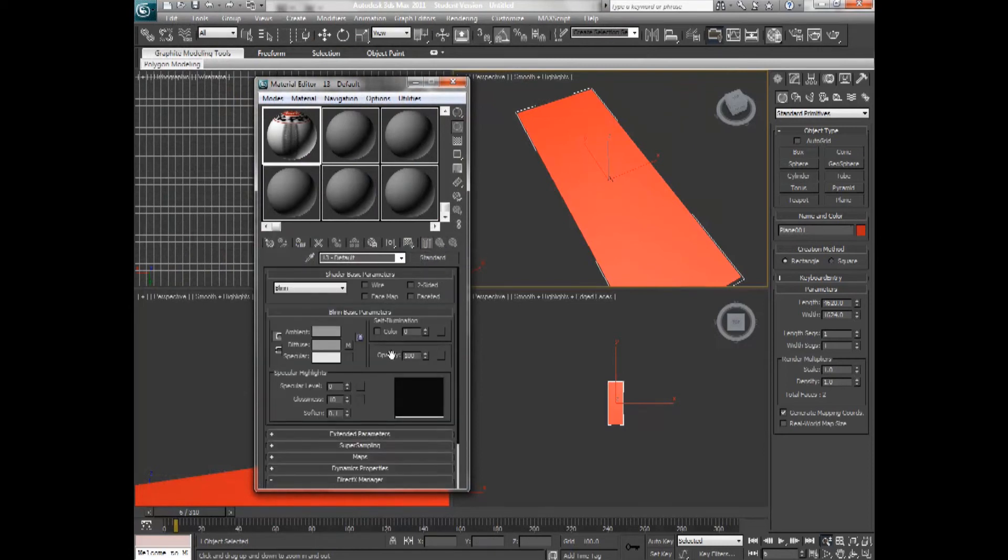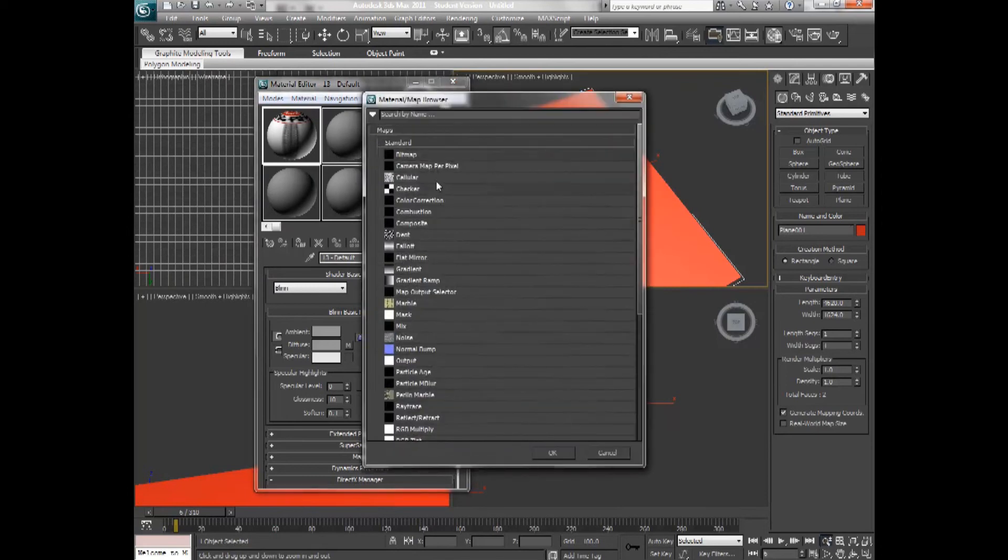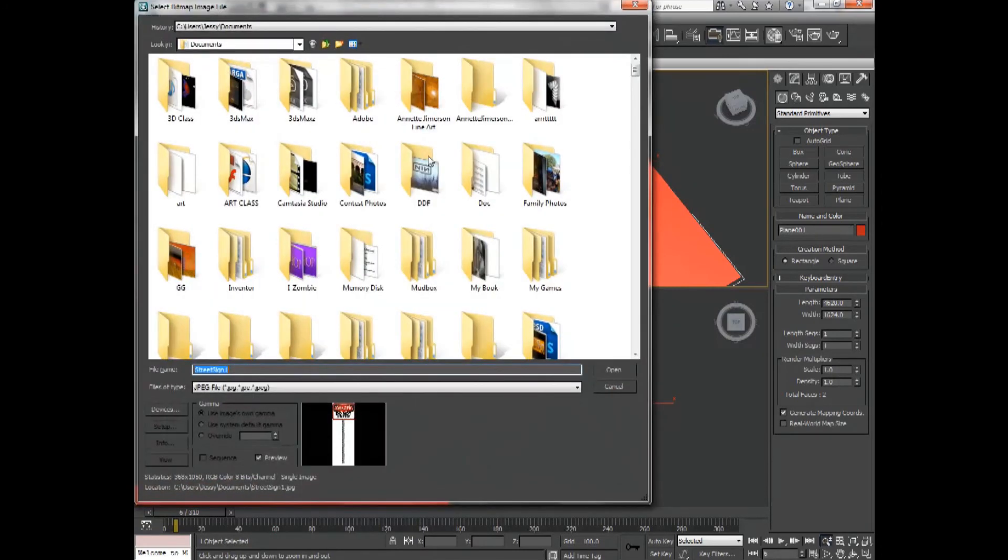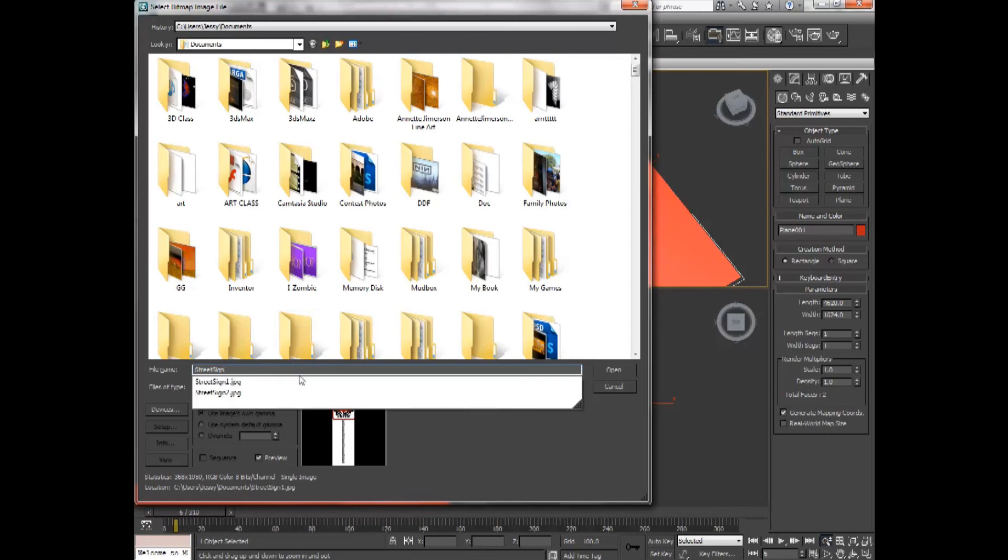And in the opacity section, I'm going to choose bitmap. And I'm going to get street sign 2. The black and white image that we just created.